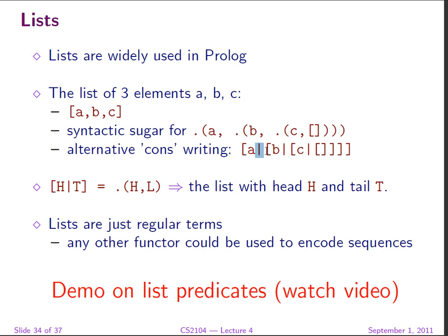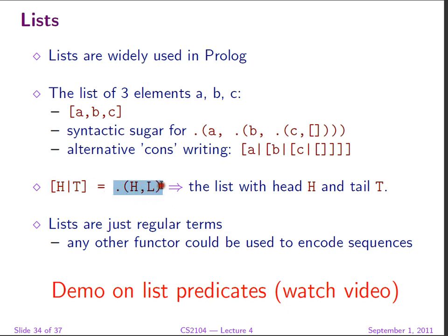The vertical bar will just separate the head and the tail. So we can have this writing head, bar, tail instead of dot H, comma, tail. So lists are just regular terms, but the syntax is sort of consecrated. You can at any point come up and replace the functor for lists with whatever you want.